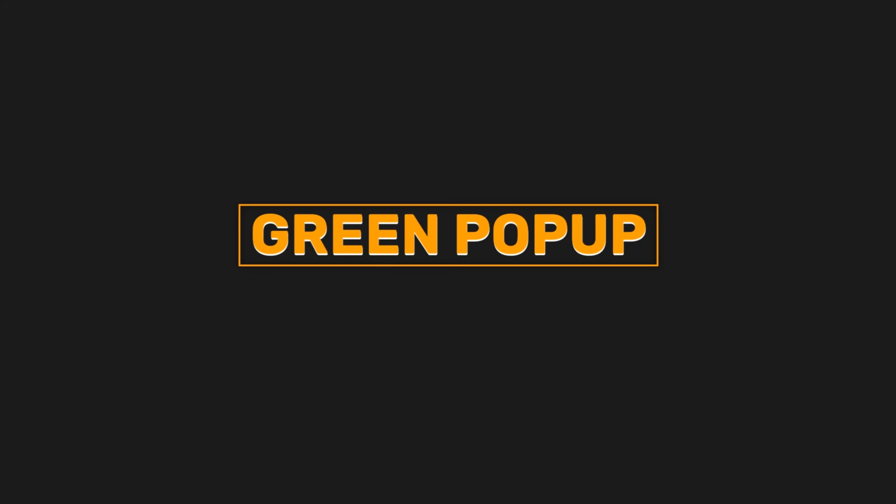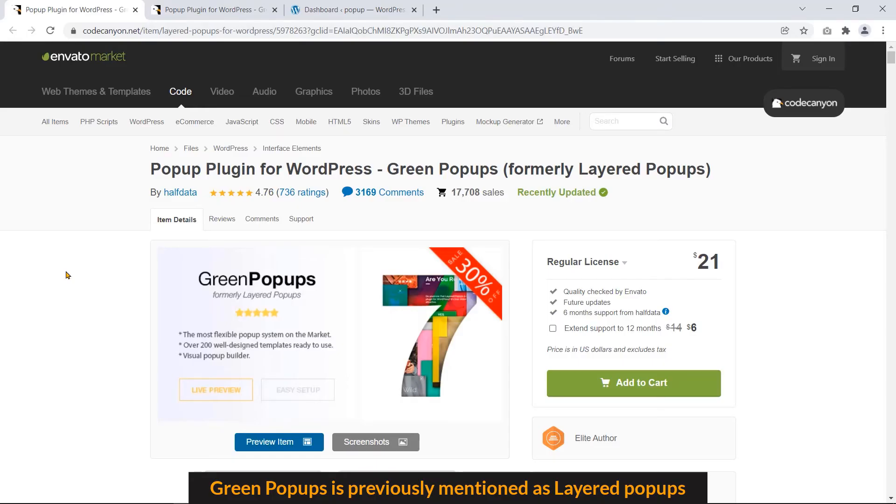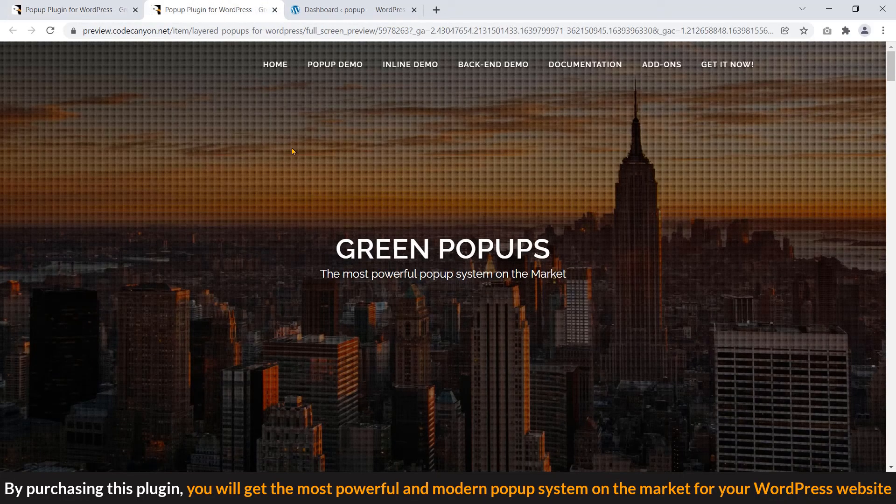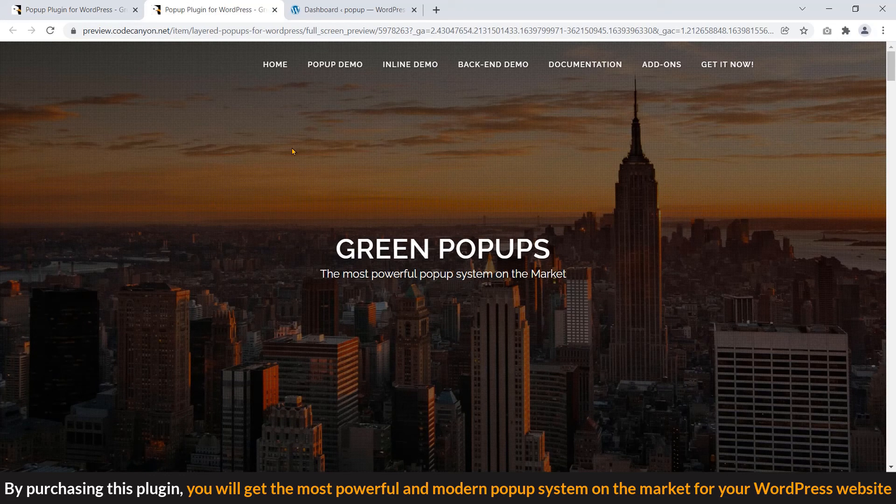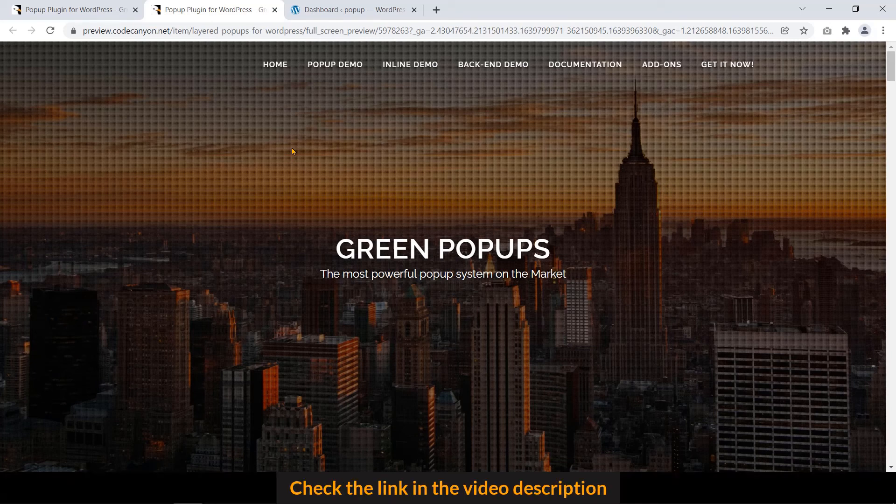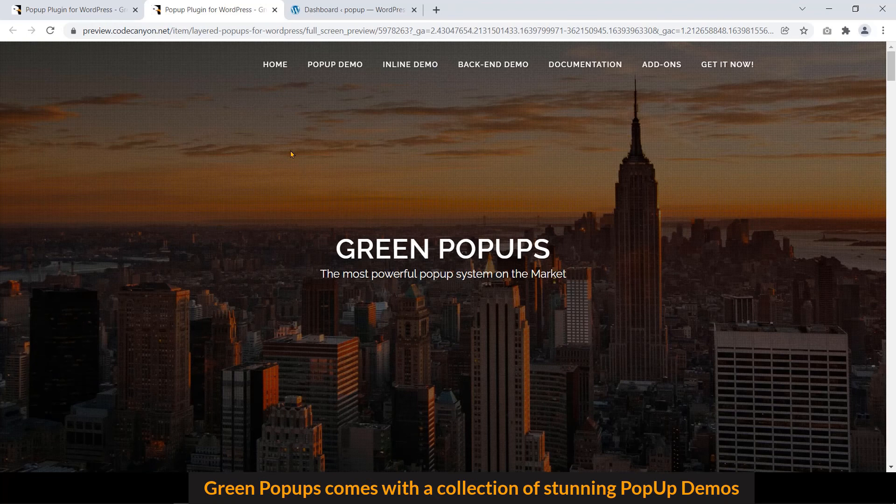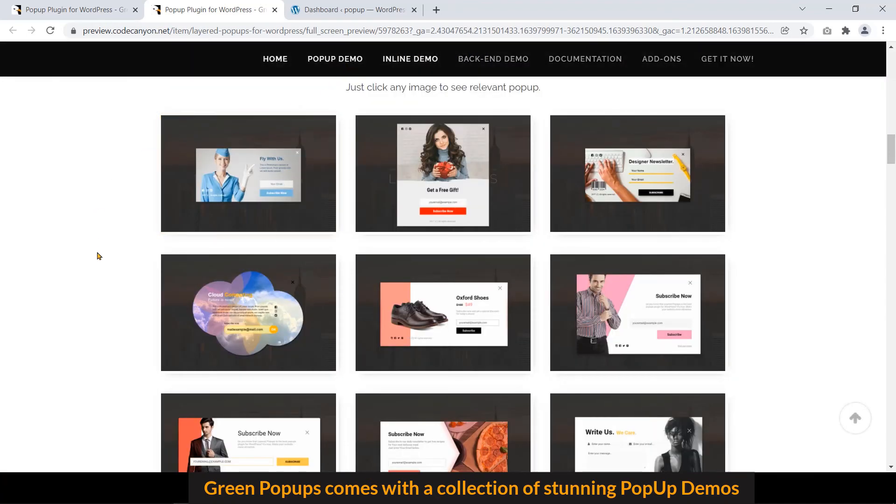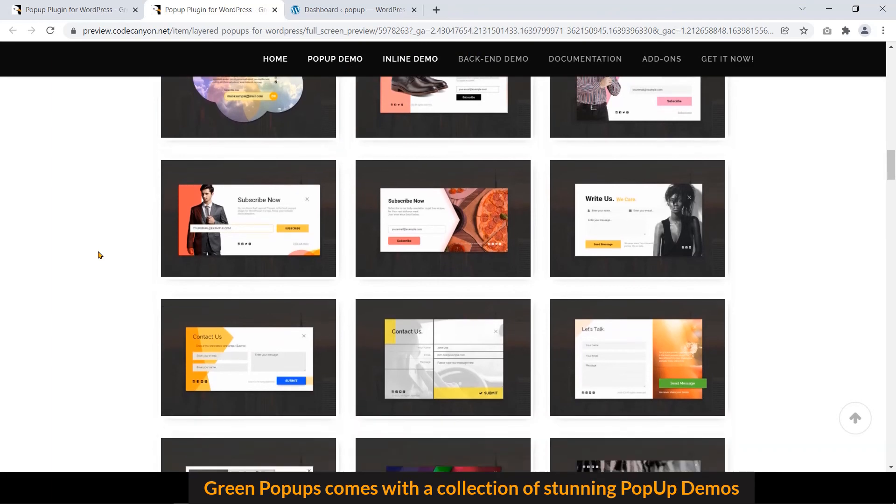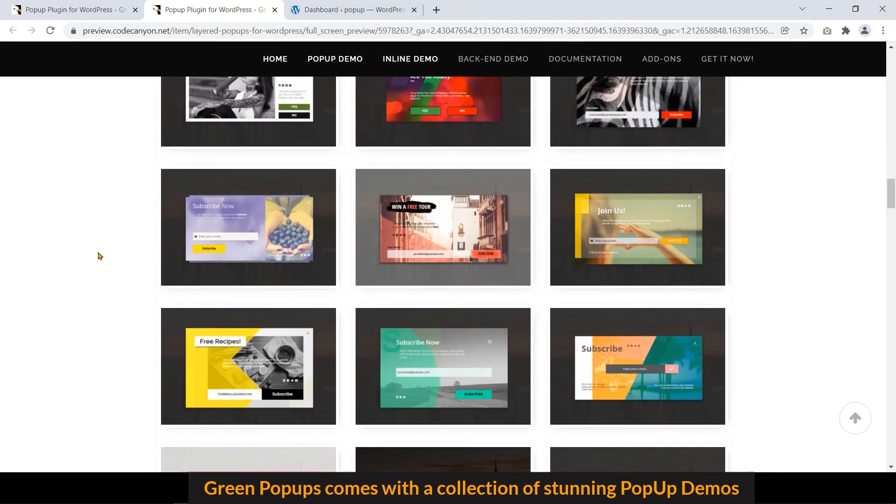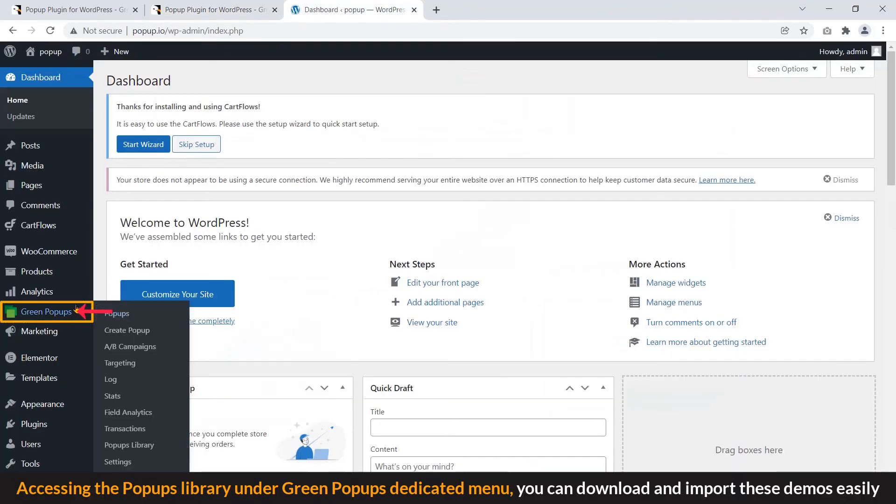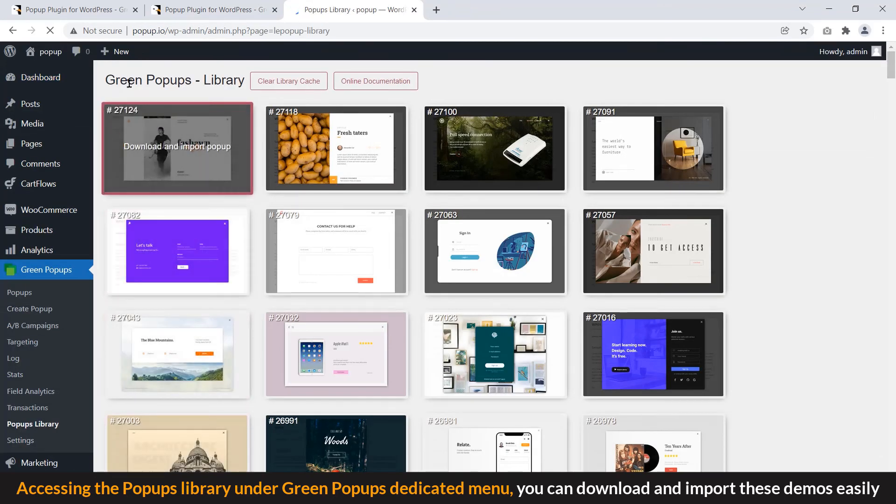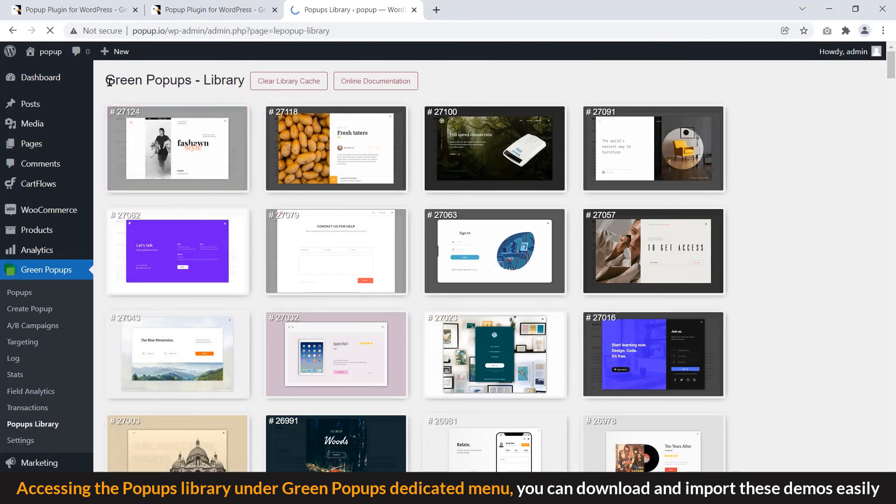Green popups is previously mentioned as layered popups. By purchasing this plugin, you will get the most powerful and modern popup system on the market for your WordPress website. Get the link in the video description. Green popups come with a collection of stunning popup demos. Accessing the popup library under green popups dedicated menu, you can download and import these demos easily.